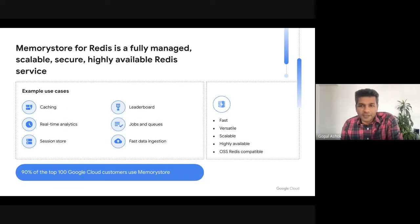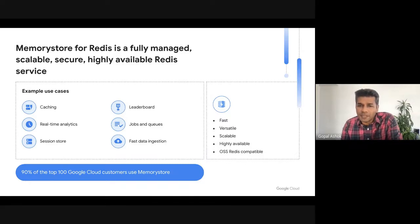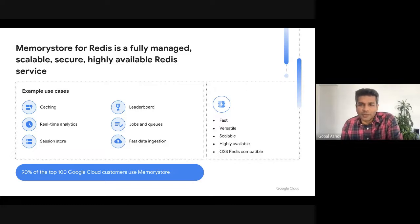For those of you who are not familiar with the service, Memorystore for Redis provides a fully managed Redis service that is highly available, scalable, and secure, and is compatible with open-source Redis. This makes it super easy to migrate applications using Redis to GCP and get the value of a fully managed Redis service. The speed, versatility, scalability, and high availability of Redis makes it a key service for building internet-scale applications. Memorystore is used by 90% of the top 100 Google Cloud customers, and our customers use the service for a wide range of use cases from simple caching to real-time analytics.